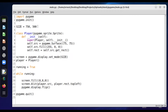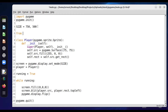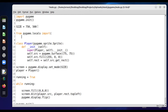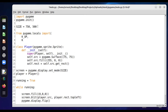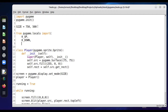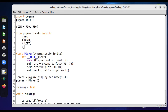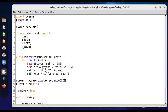The first thing I'm going to do is import the locals module: from locals import all. Then I'm going to import the keys I want to use. In this case we want to use our arrow keys, so that's KEY_UP, KEY_DOWN, KEY_LEFT, and KEY_RIGHT.